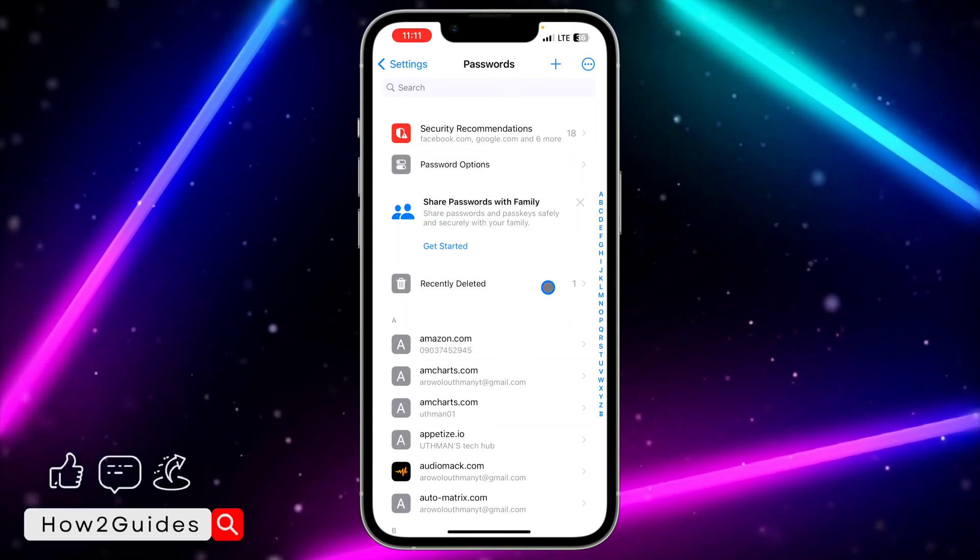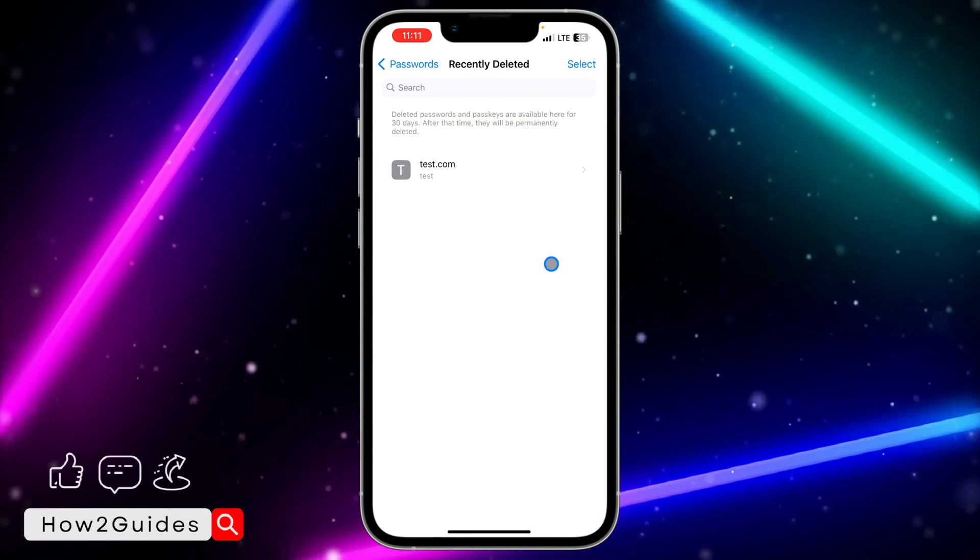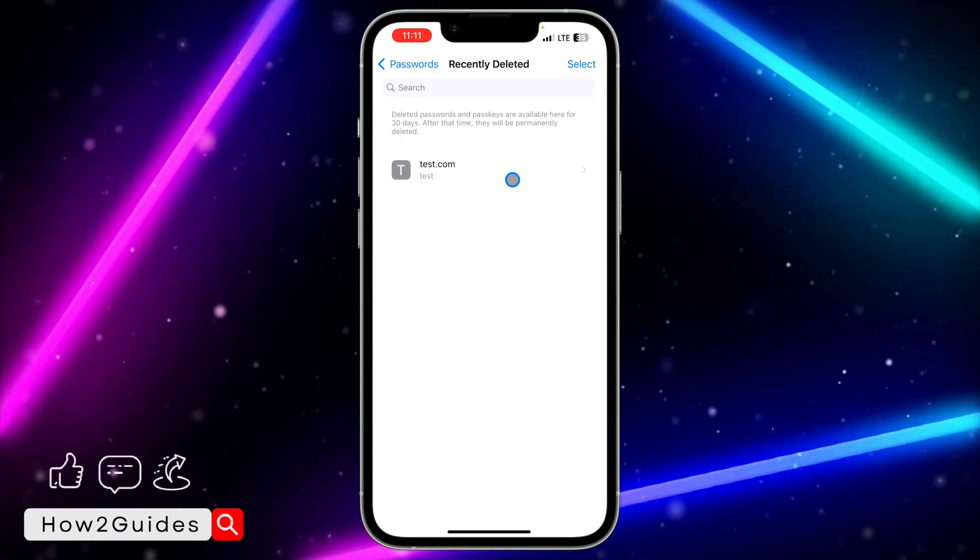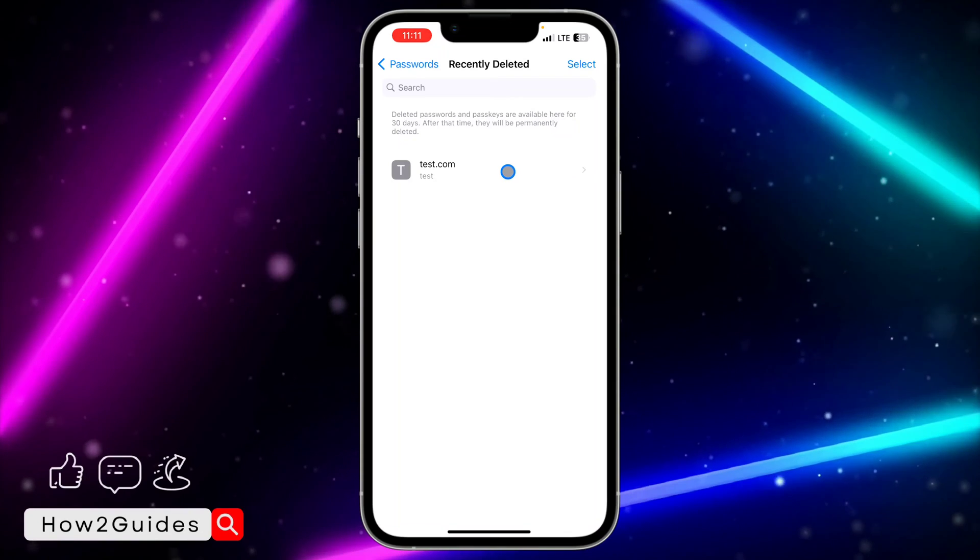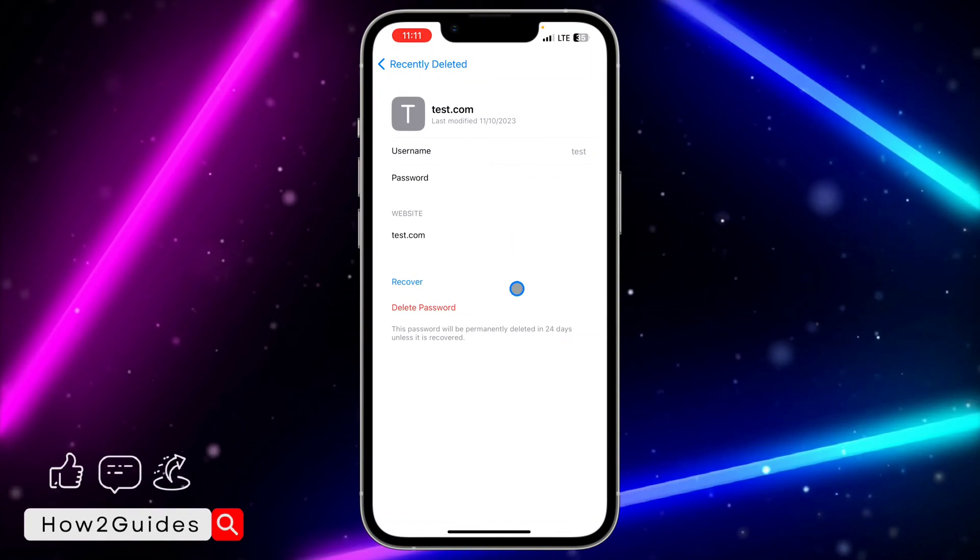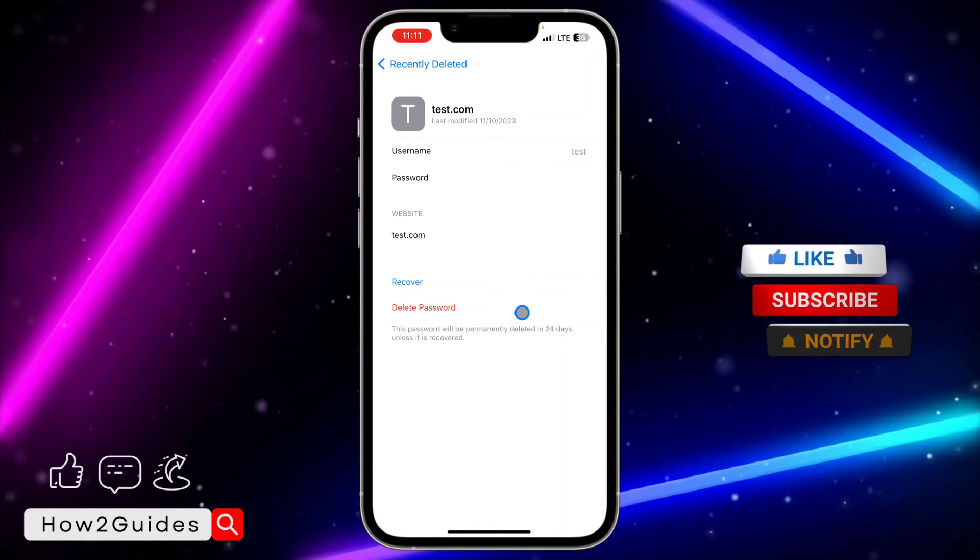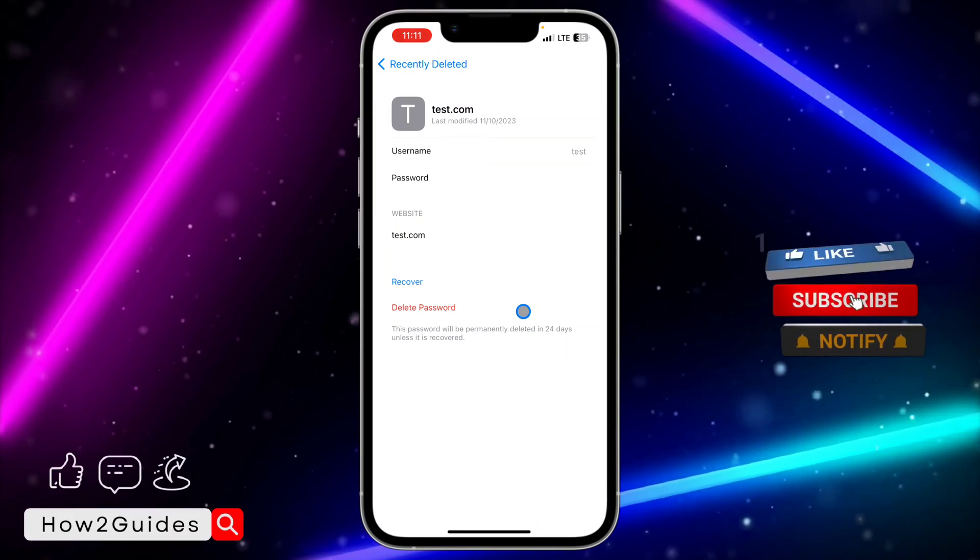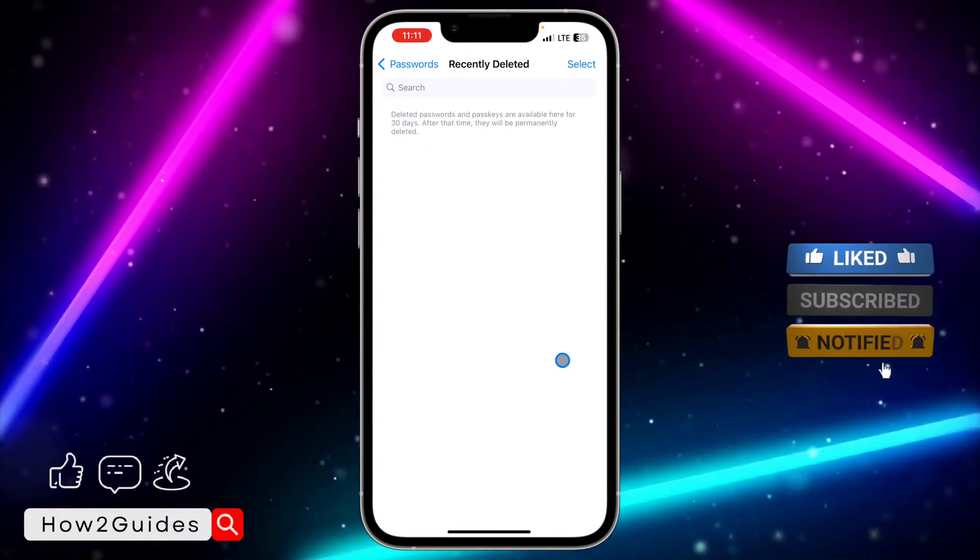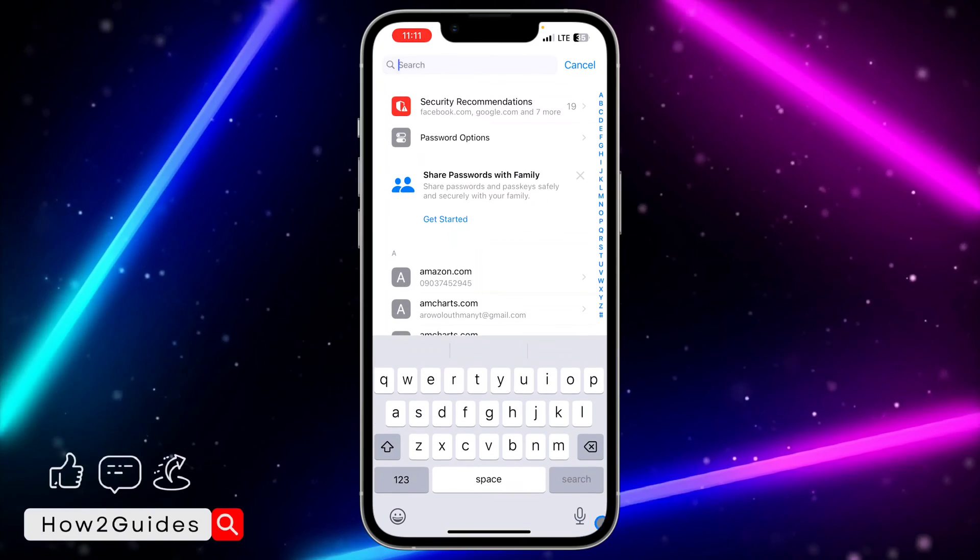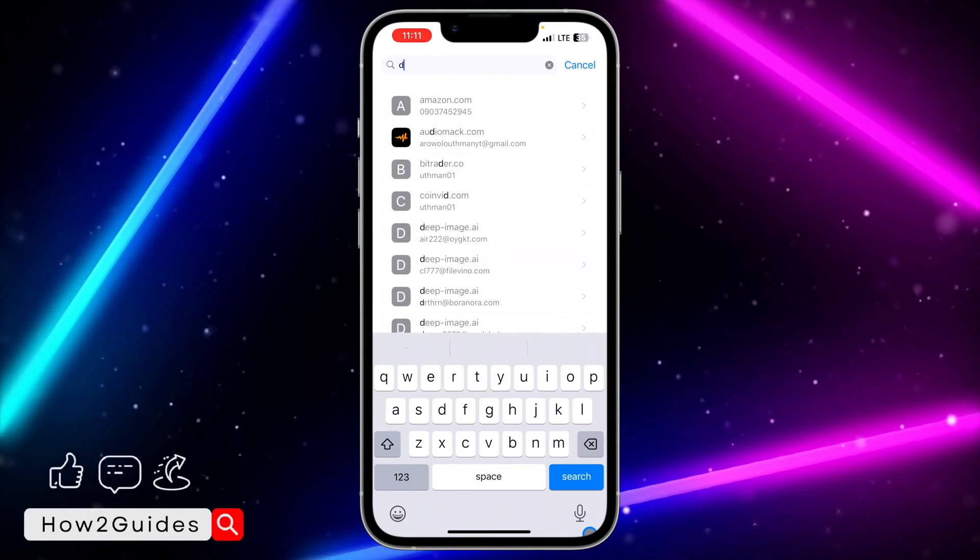With this new feature, you can now see your recently deleted passwords. Once you click on Recently Deleted, you'll be able to recover them from this place. Just click on it and you're going to see Recover Password. Just click on Recover and that's it. It is very easy.